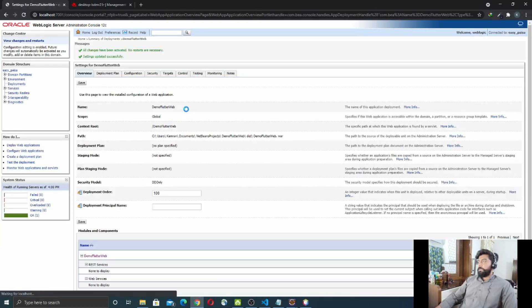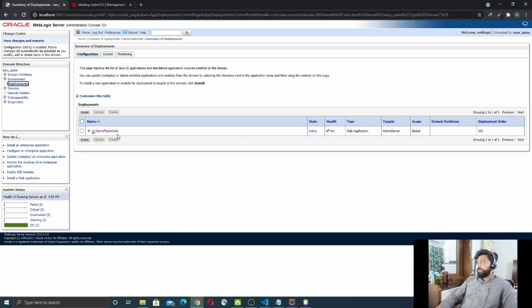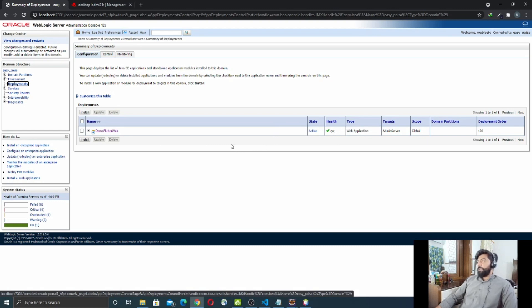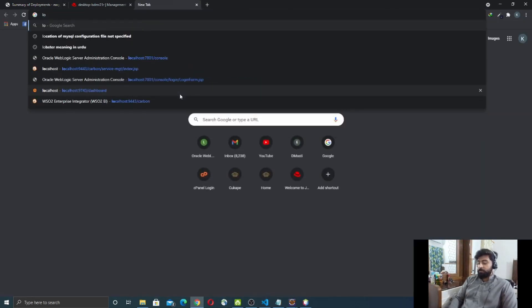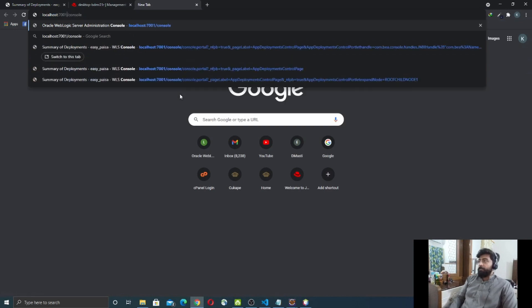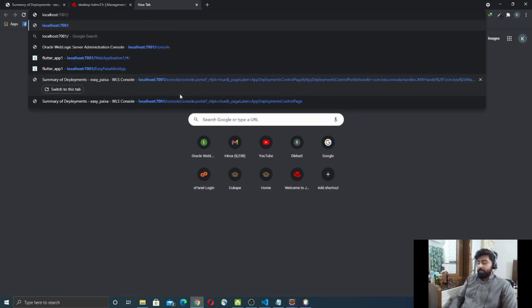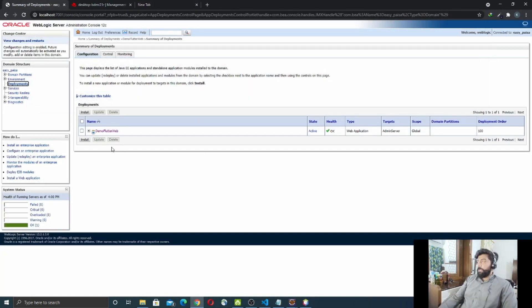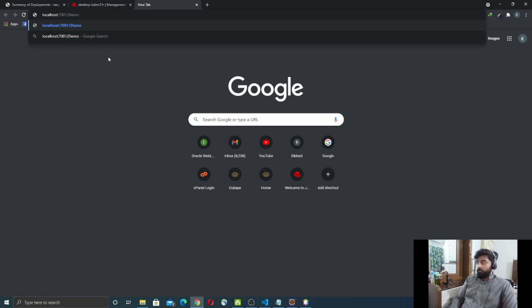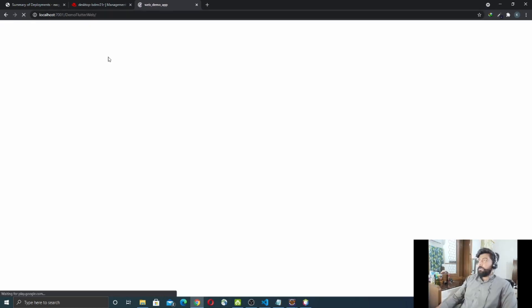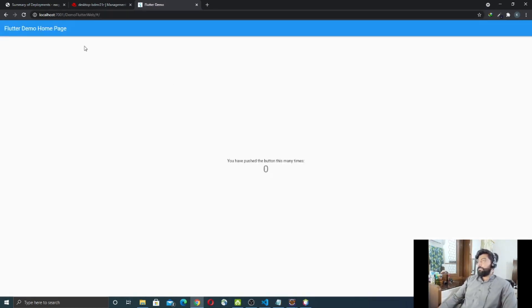Click Save. Now in the Deployments section you can see the Flutter web application is successfully deployed on the Oracle WebLogic server. To verify, go to `localhost:7001` — since my WebLogic server is running on port 7001 — and then append the WAR file name `DemoFlutterWeb`. Press Enter and you can see the Flutter counter application running on the Oracle WebLogic server.